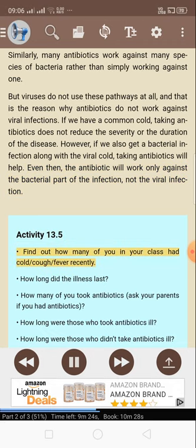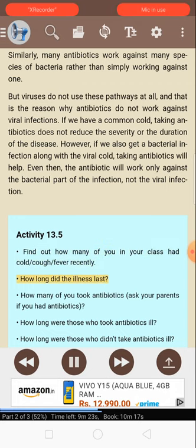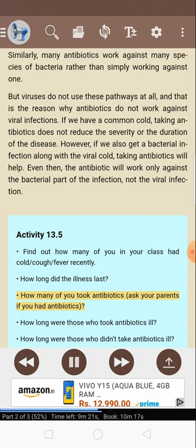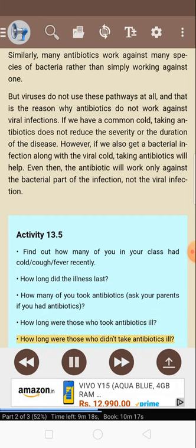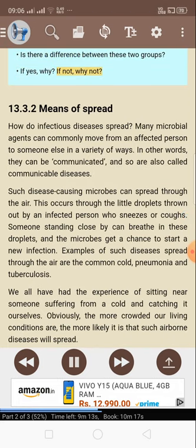Activity 13.5: Find out how many of you in your class had cold, cough, or fever recently. How long did the illness last? How many of you took antibiotics? How long were those who took antibiotics ill? How long were those who didn't take antibiotics ill? Is there a difference between these two groups? If yes, why? If not, why not?